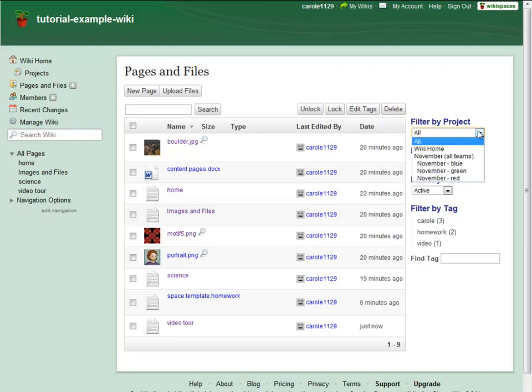This will let you limit your search to the pages and files within a single project, or just to pages and files on the wiki home.